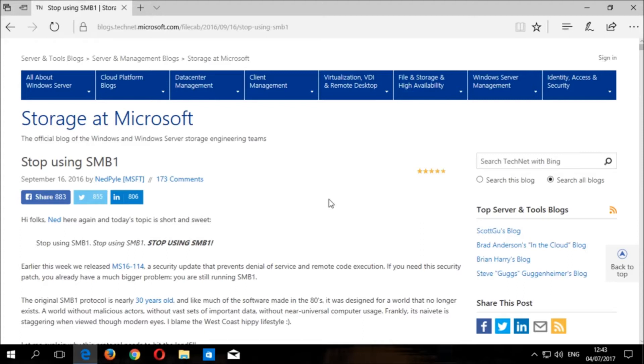SMB version one is outdated, insecure, and can leave your system vulnerable to man-in-the-middle attacks as malware and ransomware can exploit the weaknesses in this protocol to gain access to and take control of your system. This protocol has been replaced by more modern and secure versions, so it is highly recommended to disable SMB version one as it could leave you susceptible to attacks.